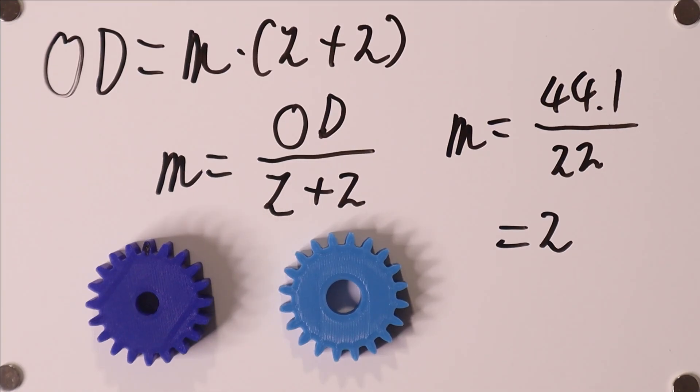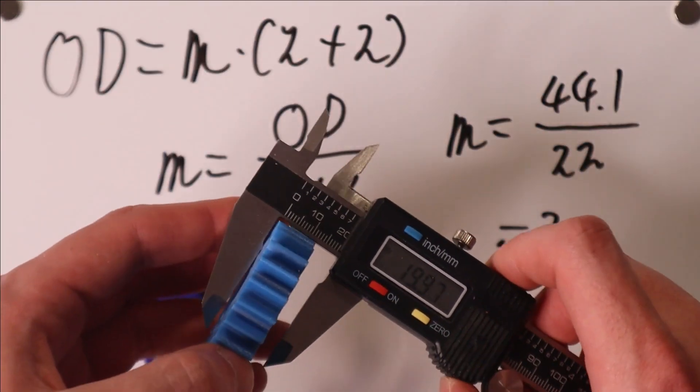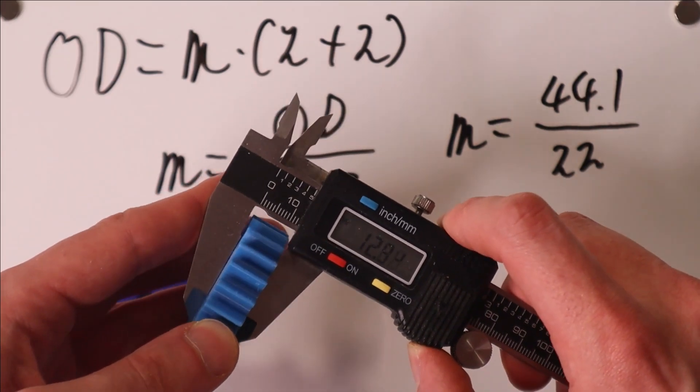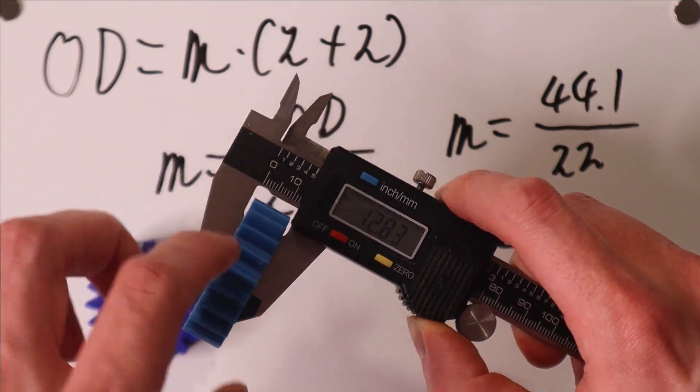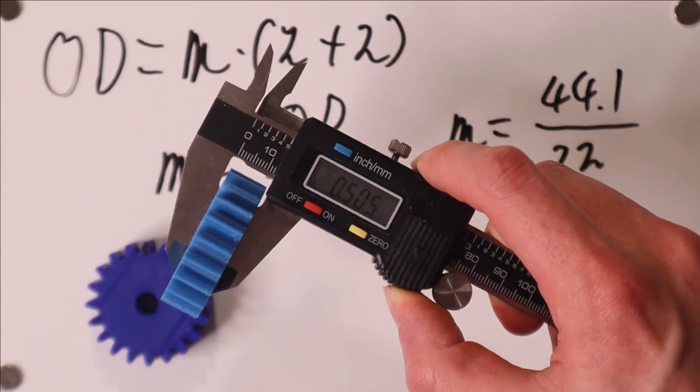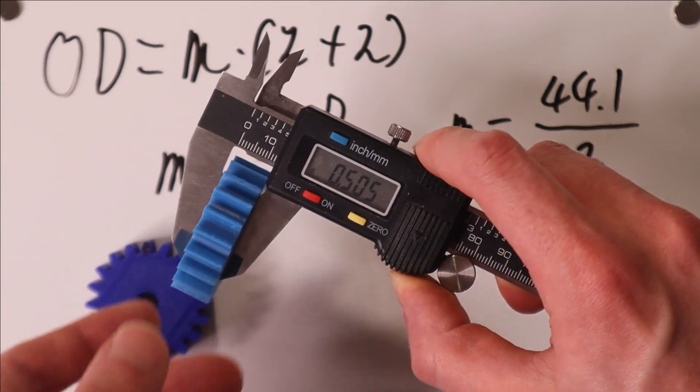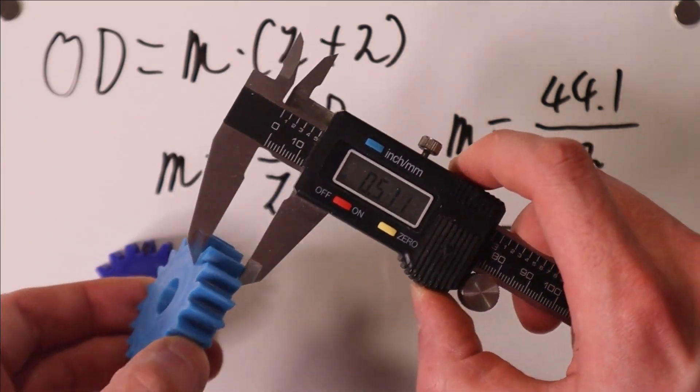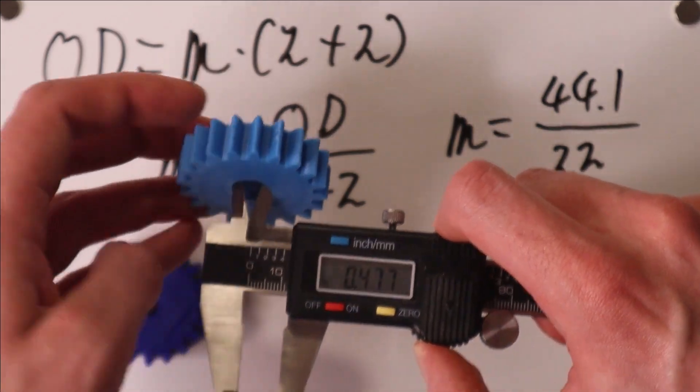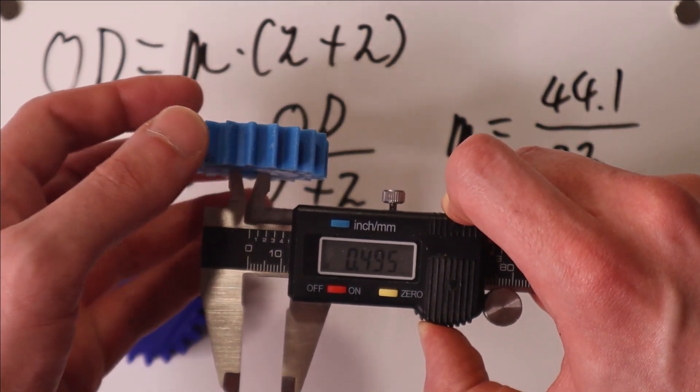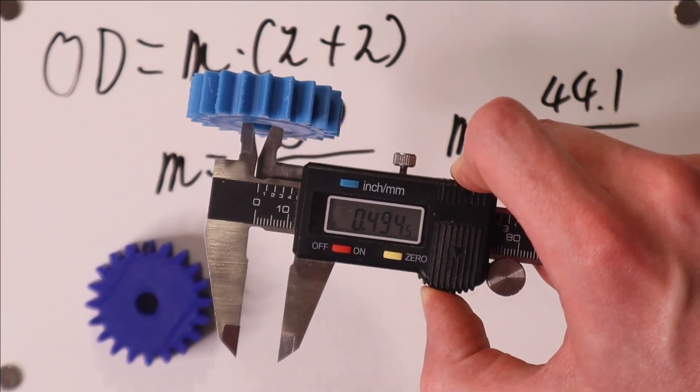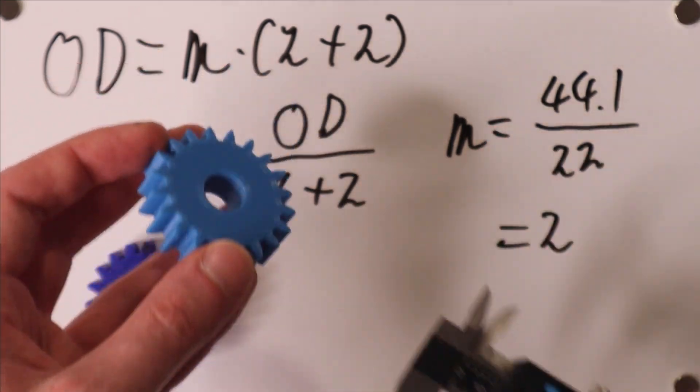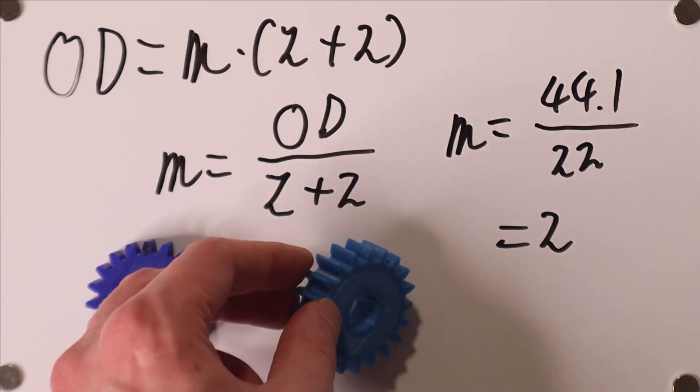It's also possible that your gear is based on the inch standard system. Now usually there are clues for this. For example, the thickness of this gear is about 12.8 millimeters and if I just convert that to inches we get about a half inch. And the same thing with the hole, for example, that comes out to almost a half inch.